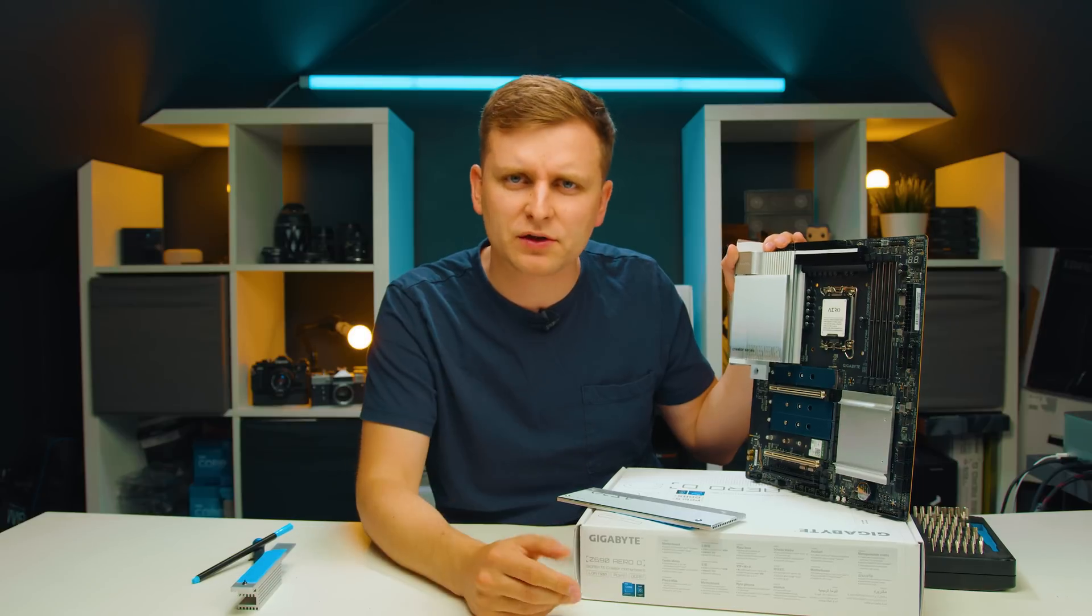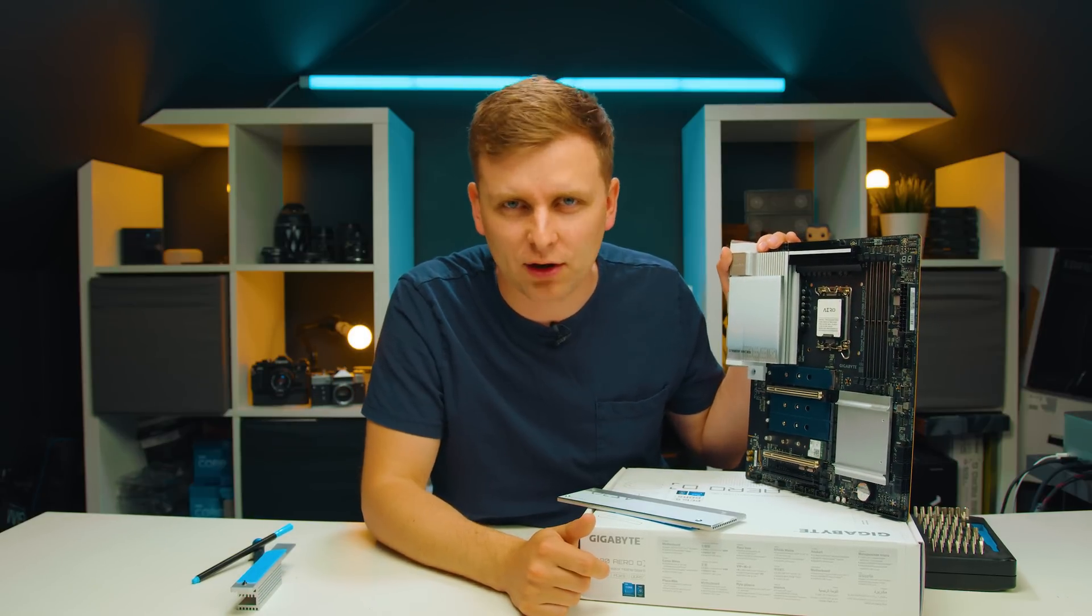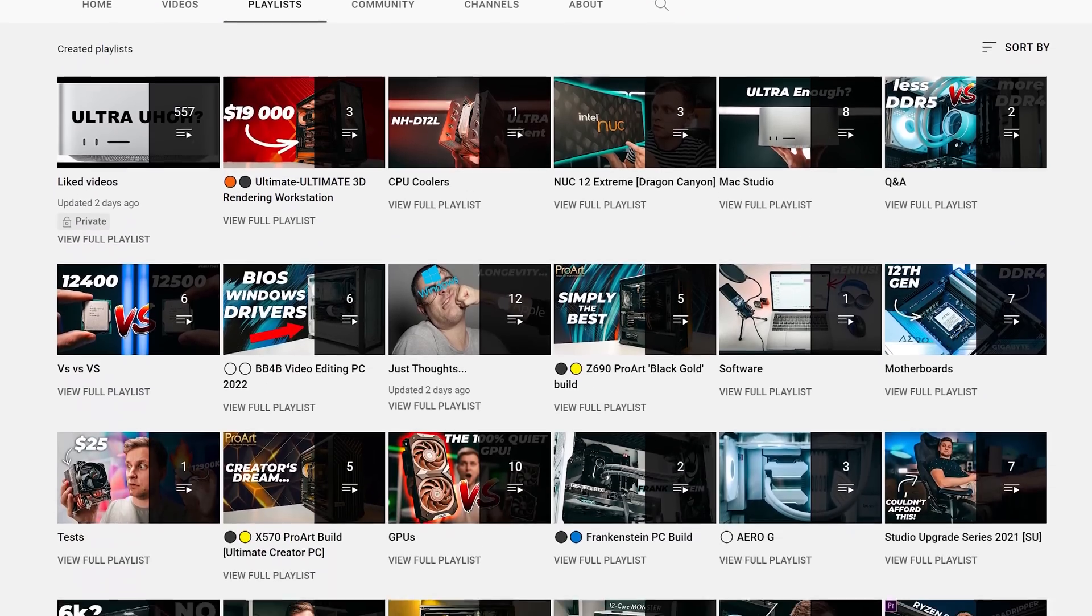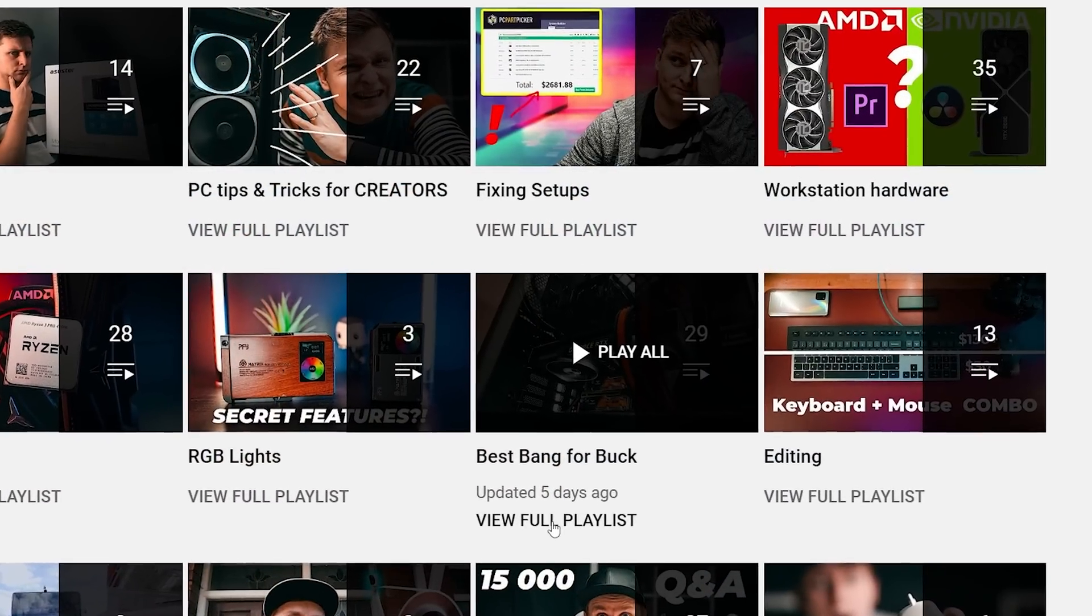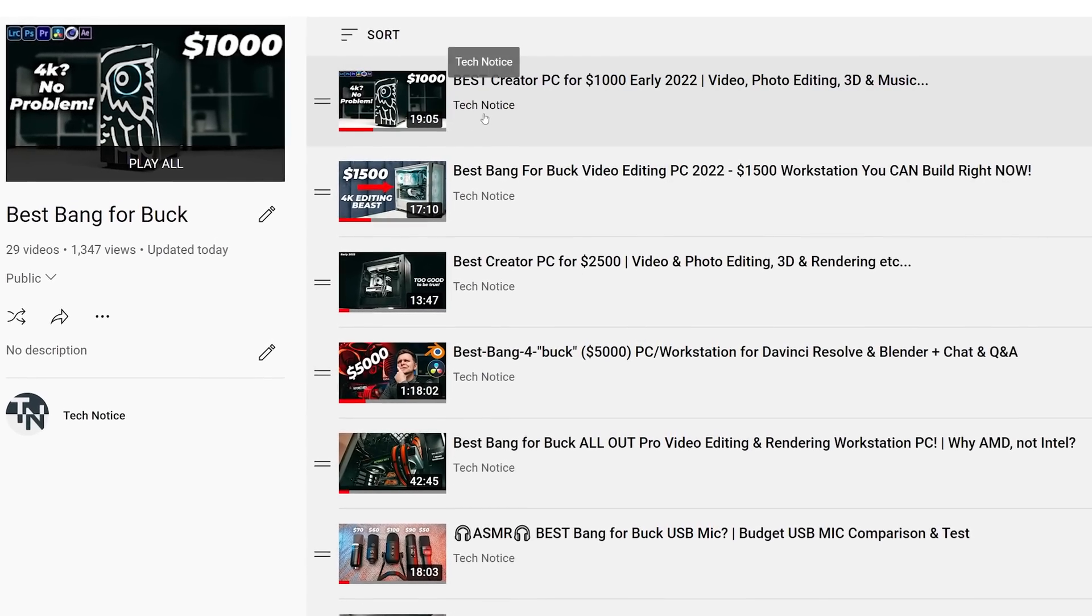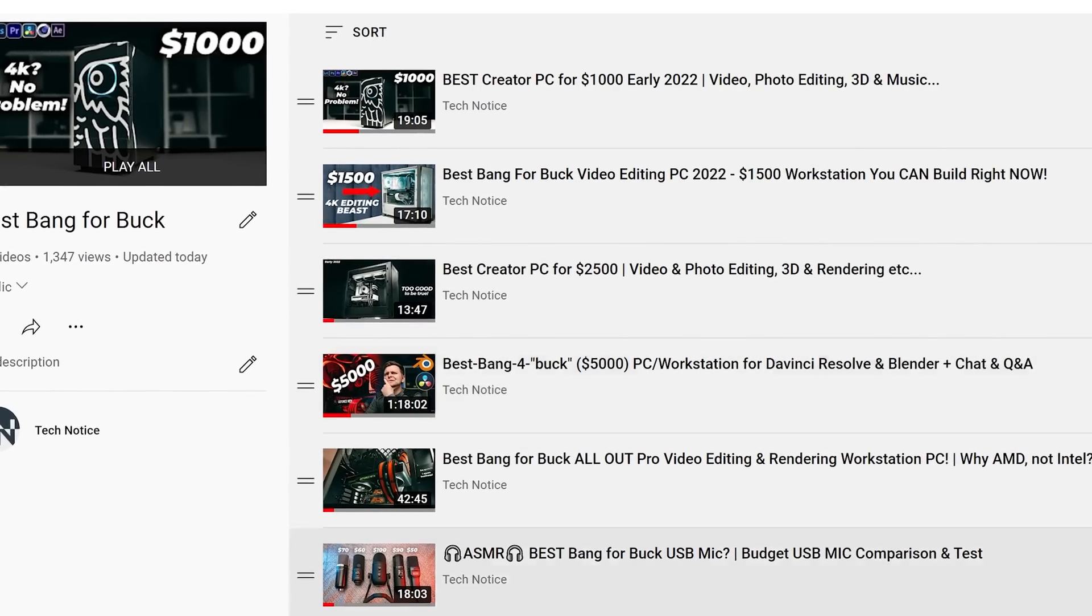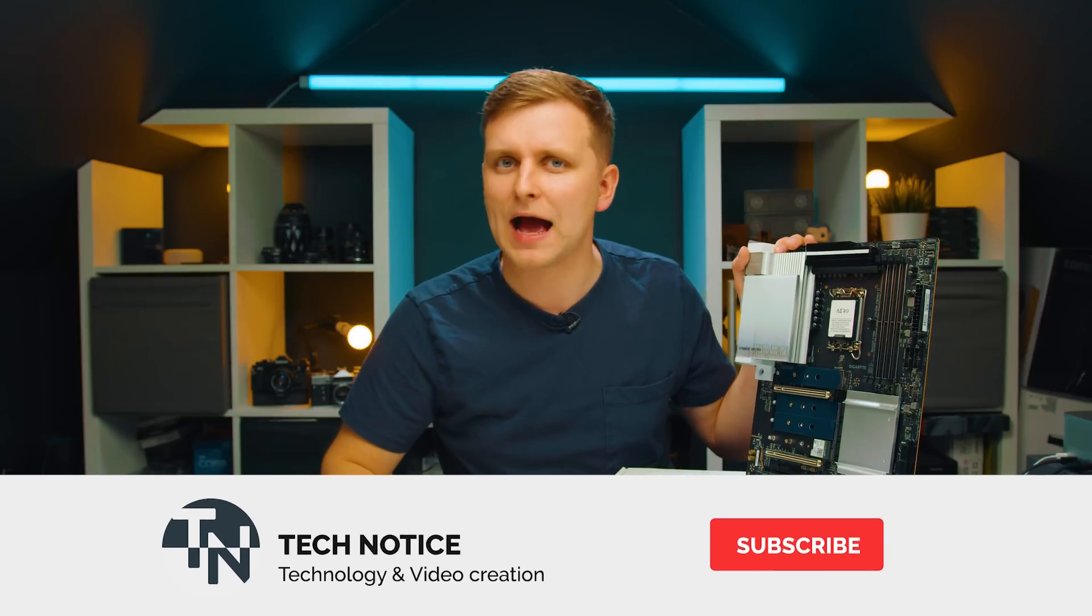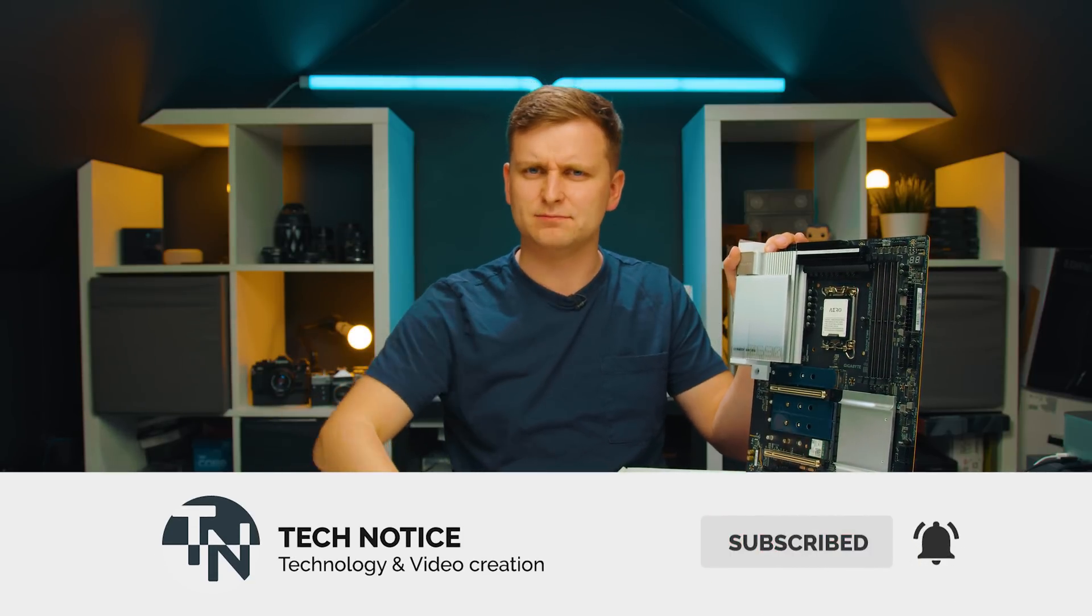Let me know what you guys think about this motherboard. Do you like it? What's your thoughts? I'd love to know from you in the comment section below. Thanks guys for watching, like if you enjoyed it, subscribe if you want to see more. If you're at this point of the video and you want to build yourself a creator PC, check out my best bang for buck creator PC builds: thousand dollar PC build, fifteen hundred dollar, two thousand, two and a half thousand and even five thousand dollar creator PCs. Likes and subs and I'll see you soon. Bye bye.